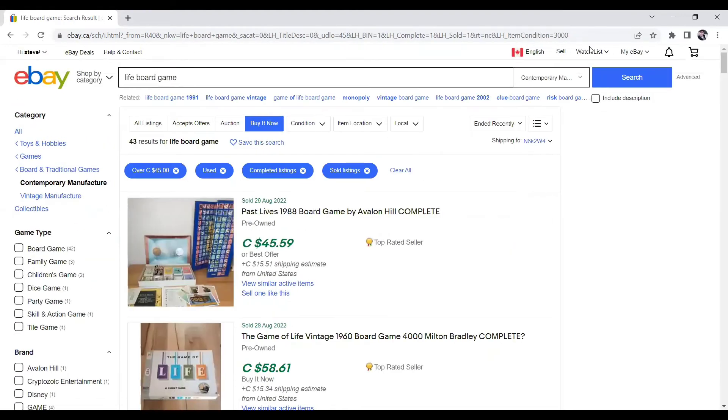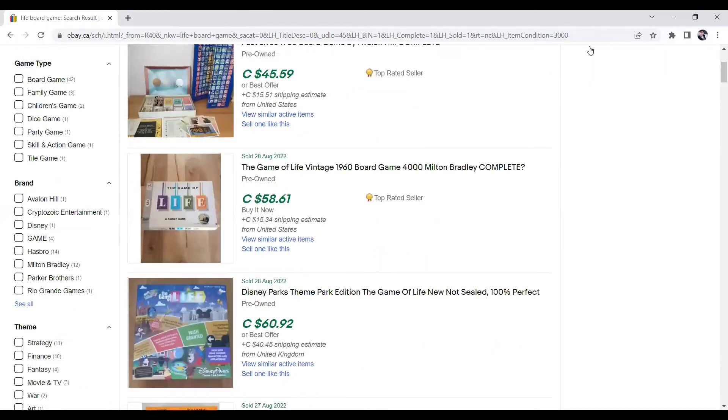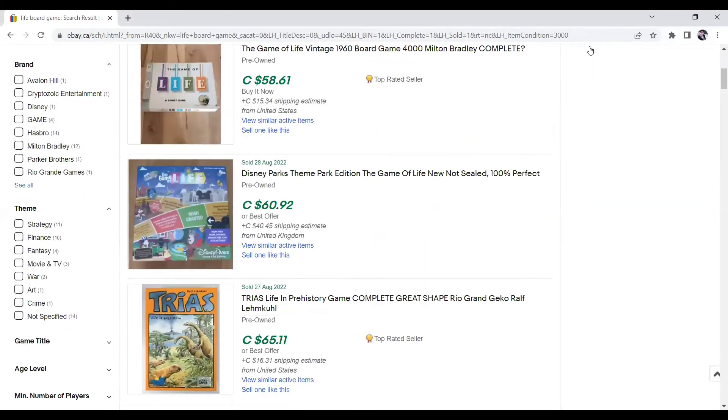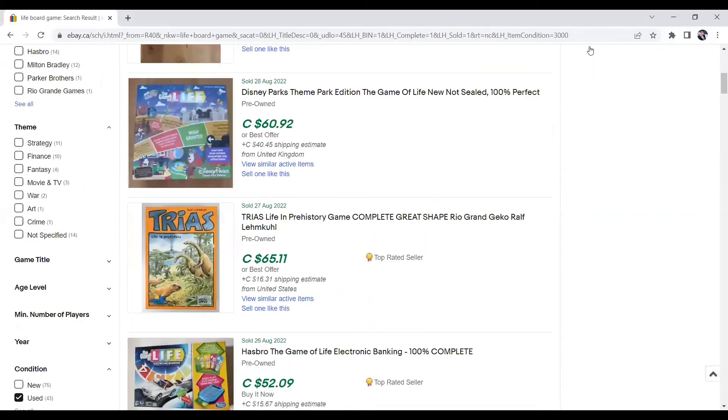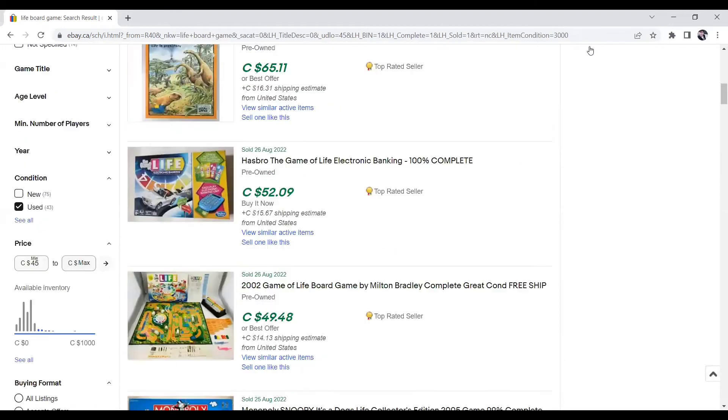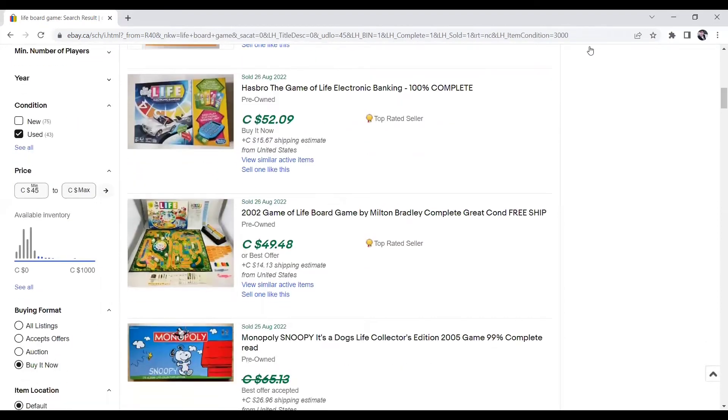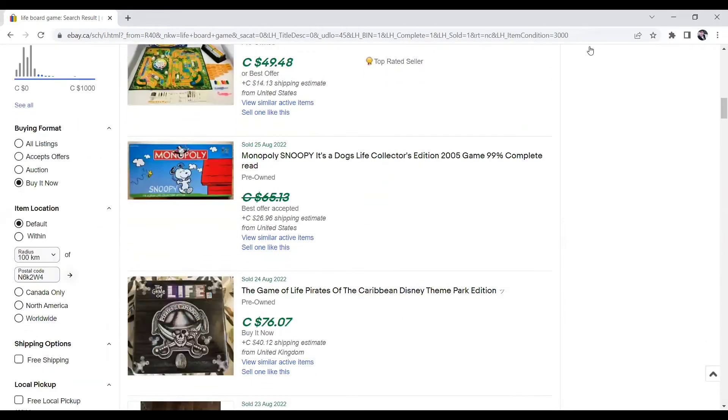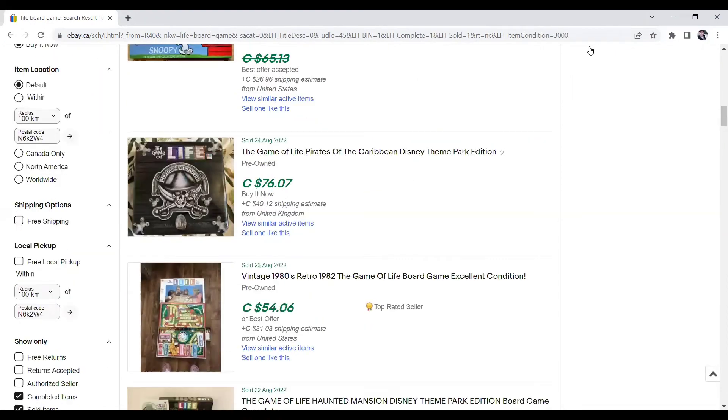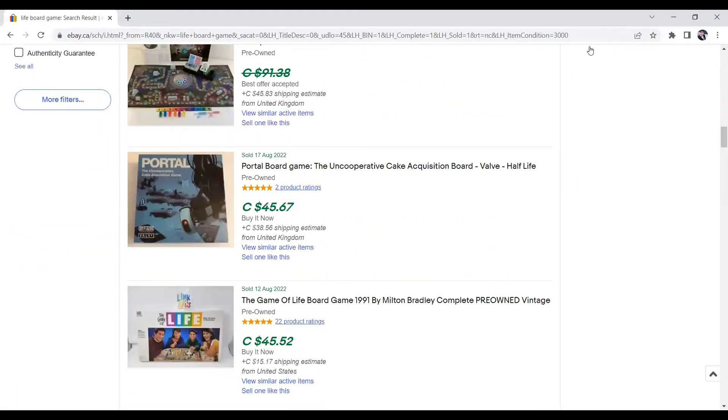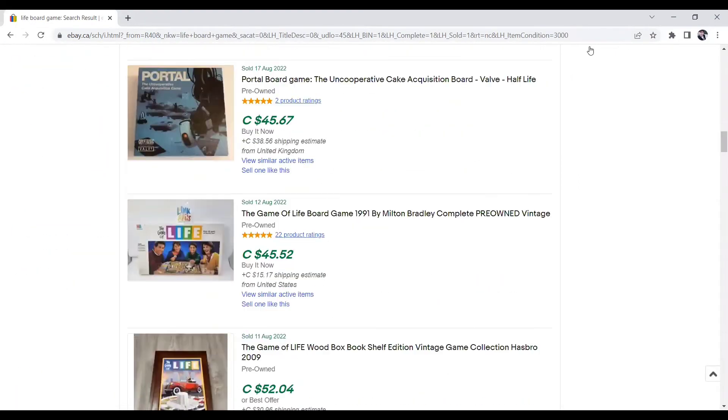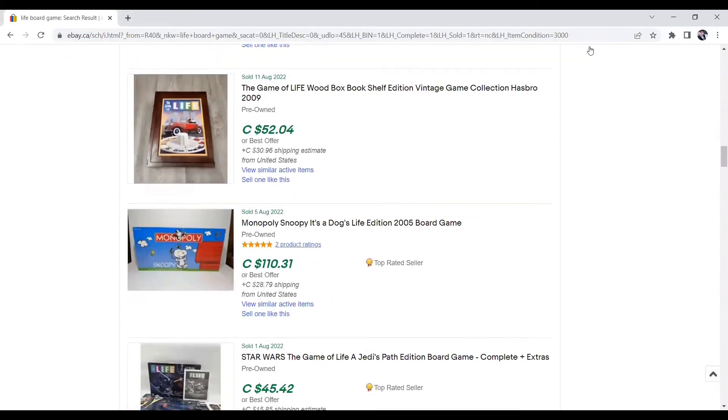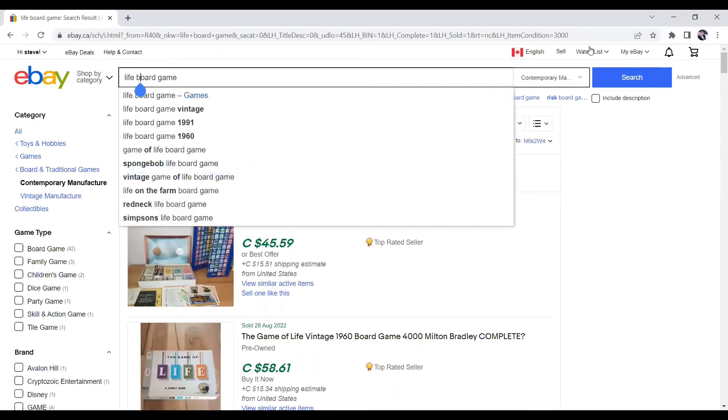The next one we're going to talk about is Life. Anything you see in Life, again, special editions or just regular version, is going to make you some money. $58.61. $60.92. $52. $49. You see the pattern here? $76. $54. $45. $45. $52. So be on the lookout for Life, too, guys.